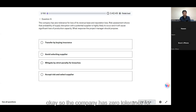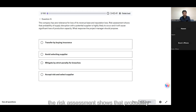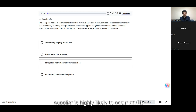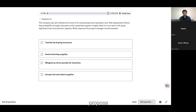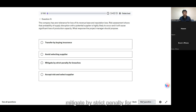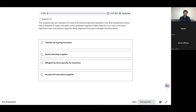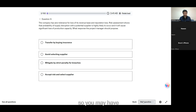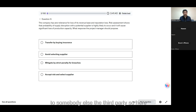The company has zero tolerance for loss of its revenue base and reputation. Risk assessment shows that the probability of supply disruption with a potential supplier is highly likely to occur and it will cause significant loss of production capacity. What response should the project manager propose? Options are: transfer by buying insurance, avoid by selecting a different supplier, mitigate by strict penalty for breaches, or accept risk and select the supplier. I think transfer by buying insurance — you may decide to transfer the risk to a third party.